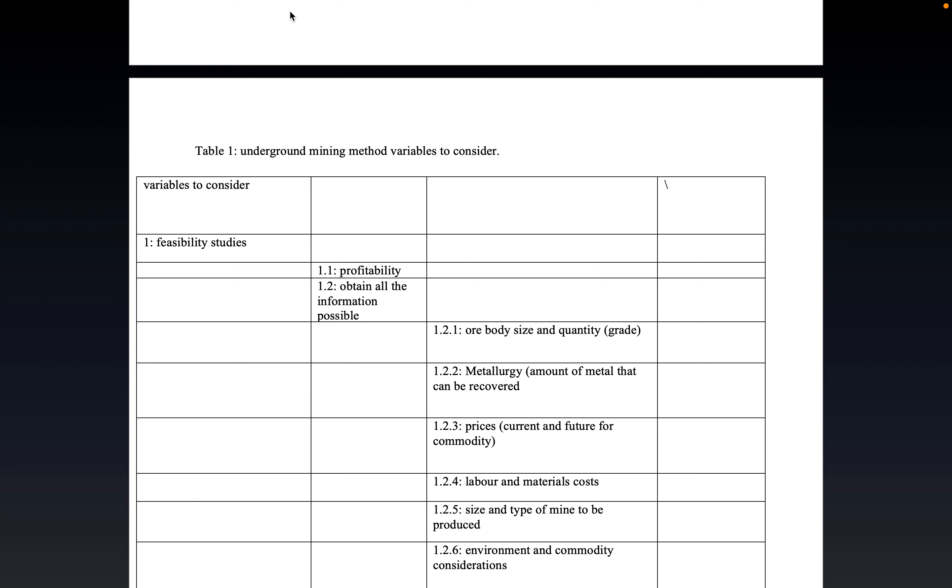The good part of the mining methods. These are the variables to consider when talking about mining methods.